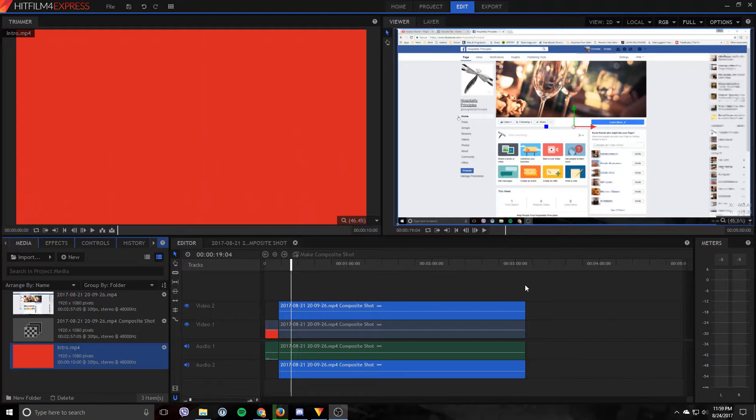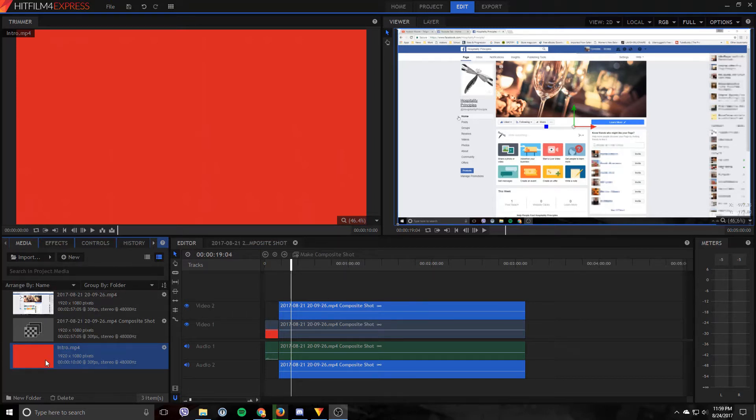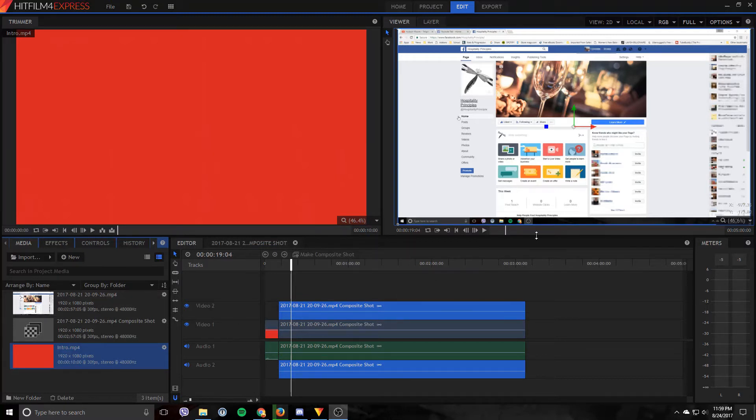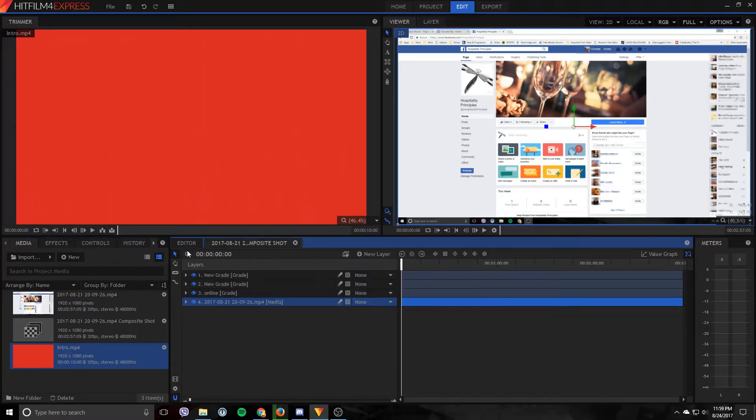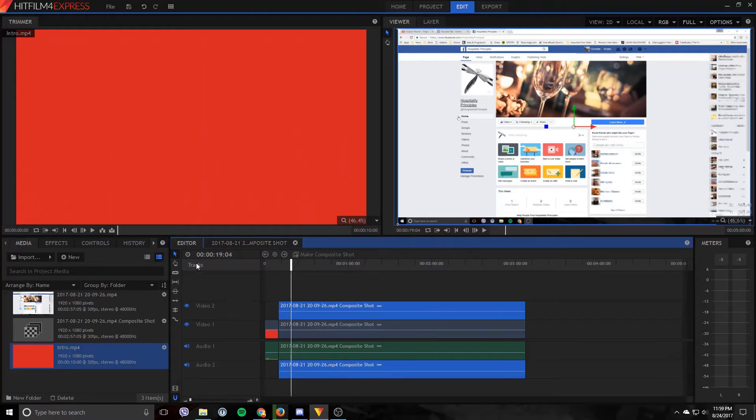So we're going to be looking at this video clip. You want to get started by going into HitFilm Express, import all your media. I imported my intro, the actual video with the sensitive information. I already blurred out some of it so I don't share the information here now either. But basically I made a composition shot to do that.